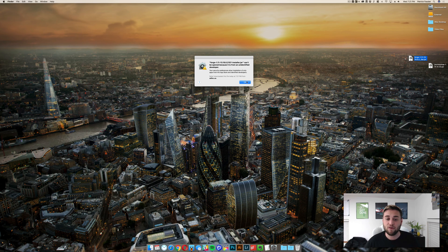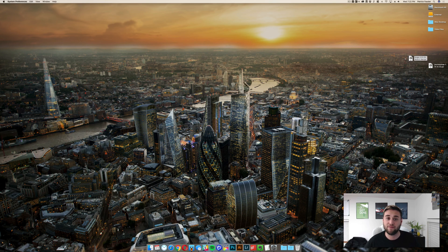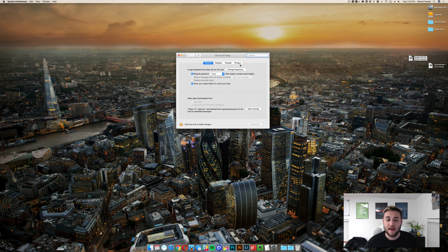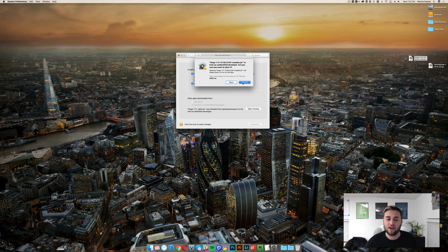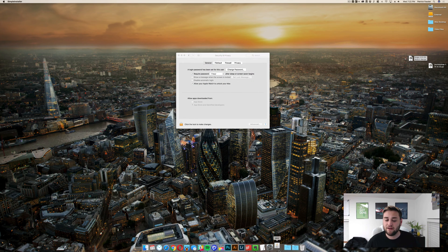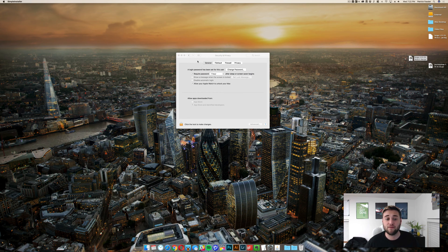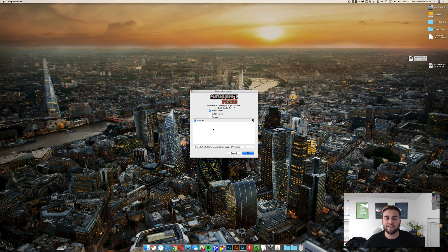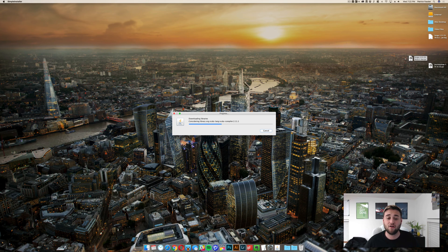If it does give you this warning, click OK and then come down here to System Preferences. Once System Preferences has loaded, click Security and Privacy, and then once that's loaded, go ahead and click Open Anyway. Click Open and as you can see down here in the dock, it's going to run the jar file and install Forge for Minecraft 1.11.